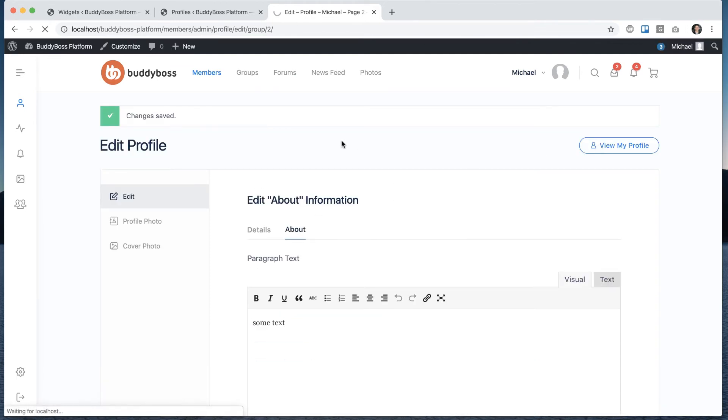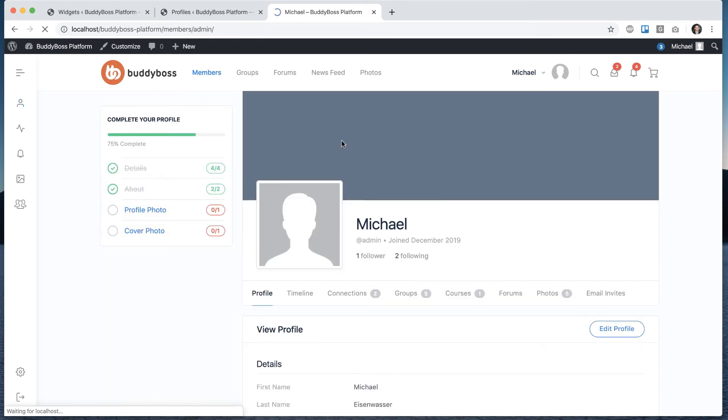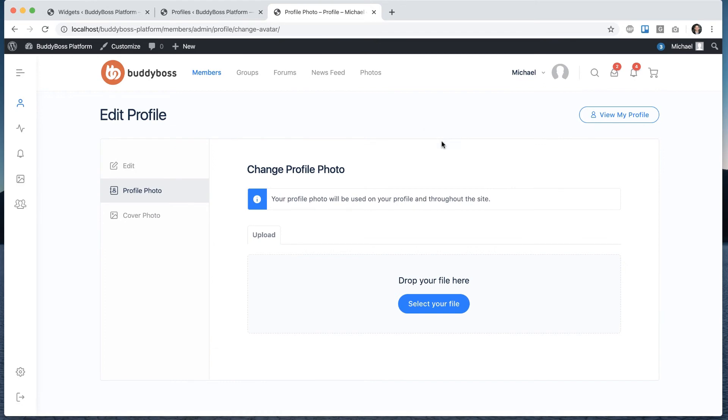Let's go back to my profile. So now that's crossed off. Let's go to profile photo. So let me pick a photo.